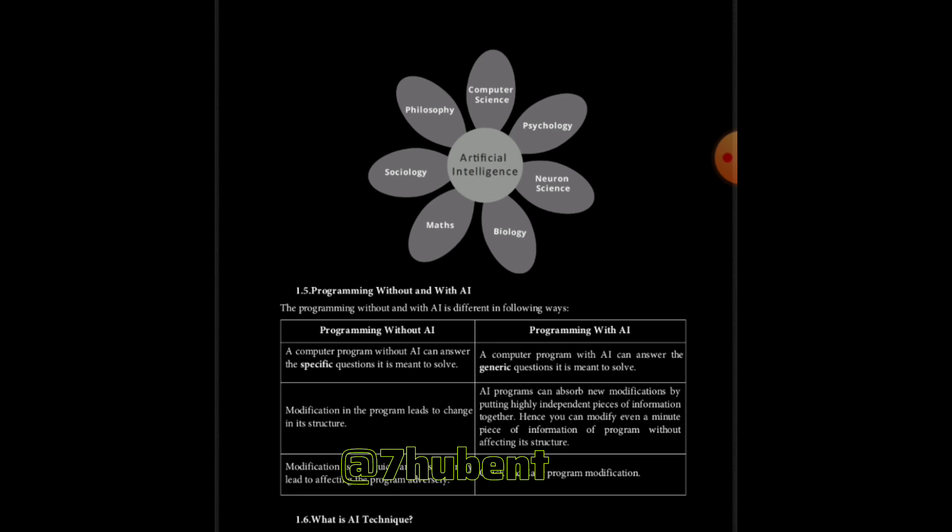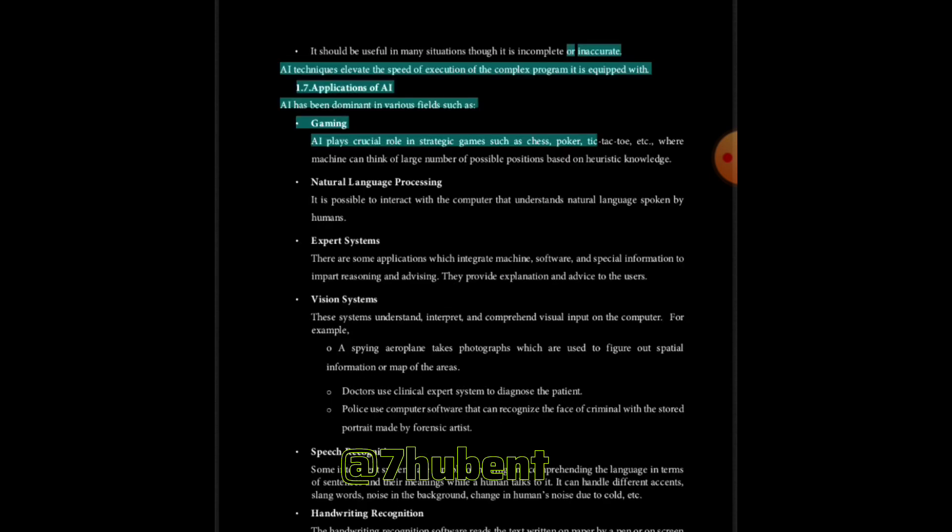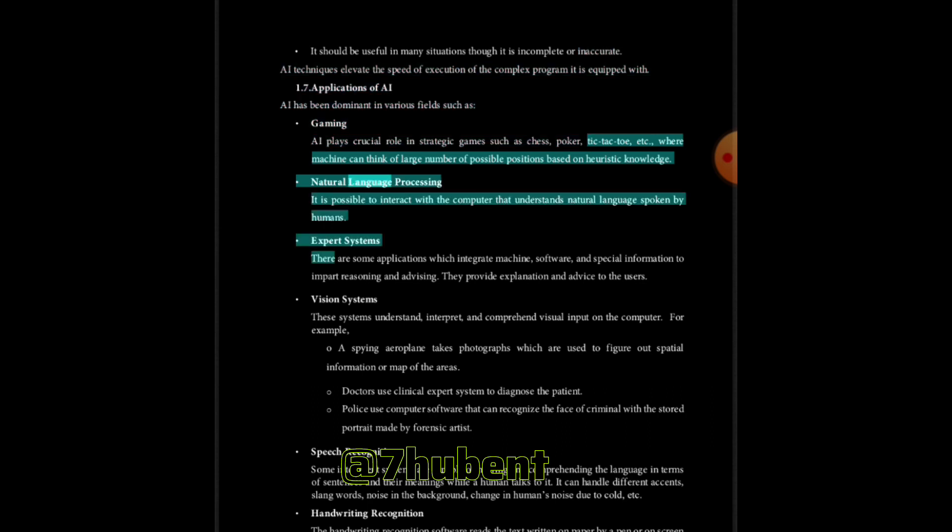Applications of AI has been dominant in various fields such as gaming. AI plays crucial role in strategic games such as chess, poker, tic-tac-toe, etc., where machine can think of large number of possible positions based on heuristic knowledge. Natural language processing: It is possible to interact with the computer that understands natural language spoken by humans.